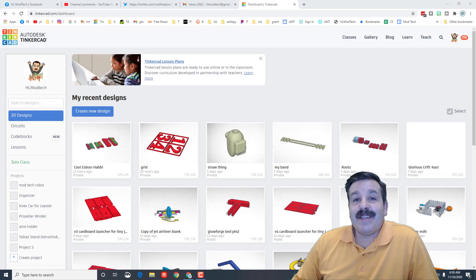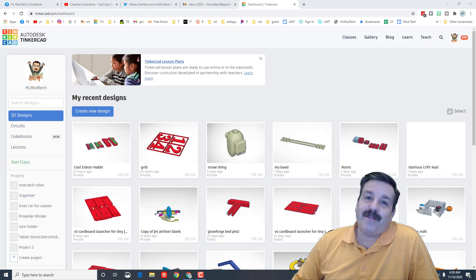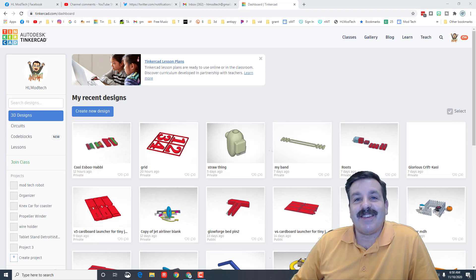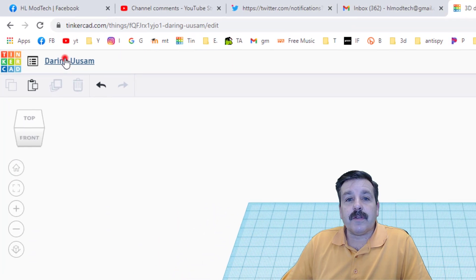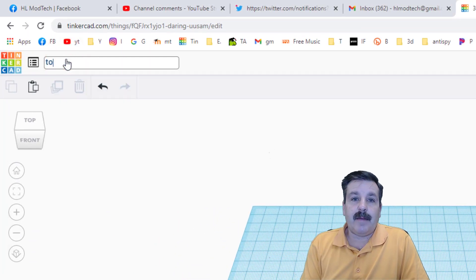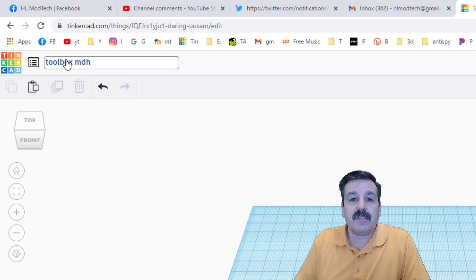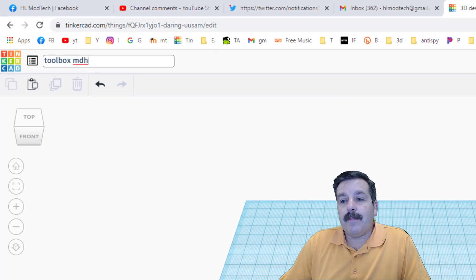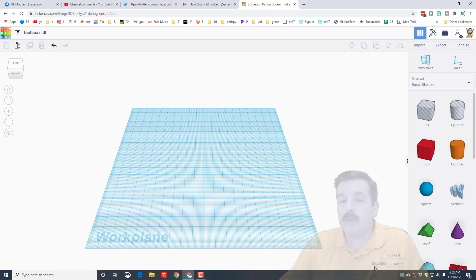Good day friends, a user requested Tinkercad toolbox so let's get cracking. First things first, let's rename it. I'm gonna name it toolbox with my initials, and then my idea is that this is gonna be a challenge where I help you create the toolbox and you create the tools that go in it.